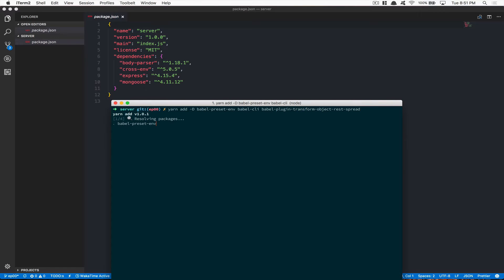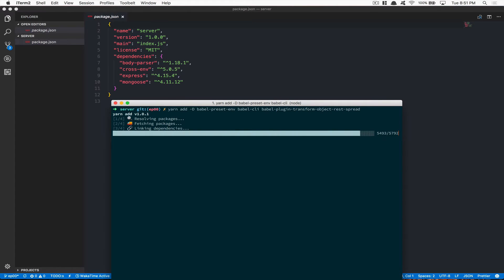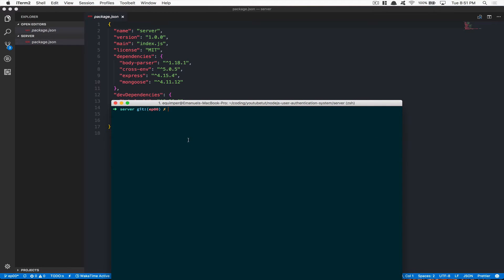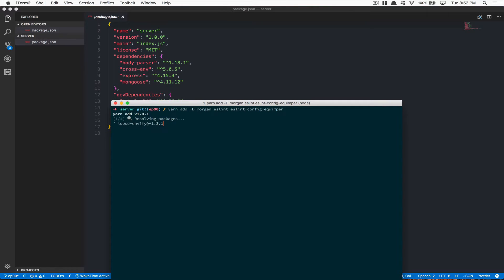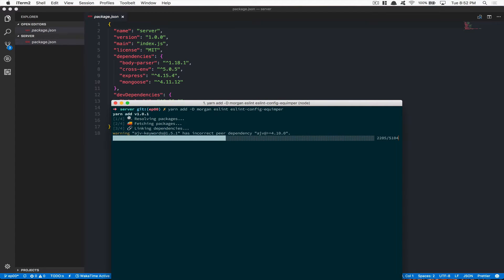Those Babel packages are just the Babel setup to make sure we're gonna work with the latest ES6 features. Install them and make sure they go in dev dependency. After that, we're also gonna need Morgan in dev dependency — it's a tool for seeing which API calls we made. It's really useful in a dev environment. After that we're also gonna install ESLint and an ESLint config.